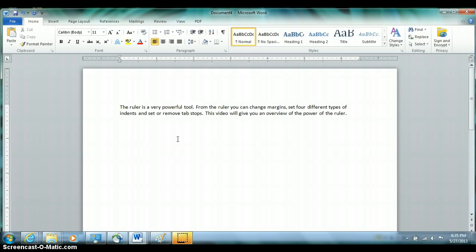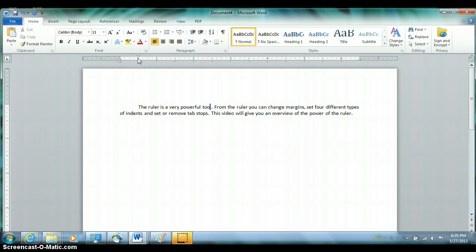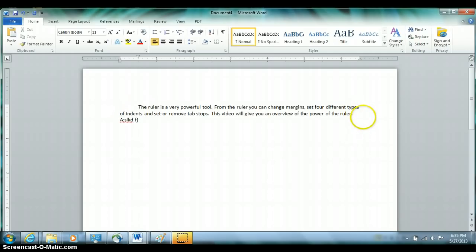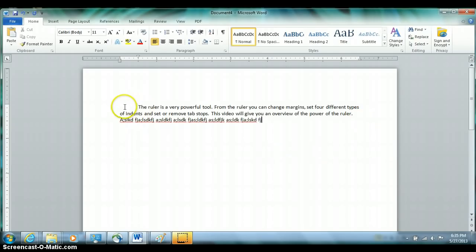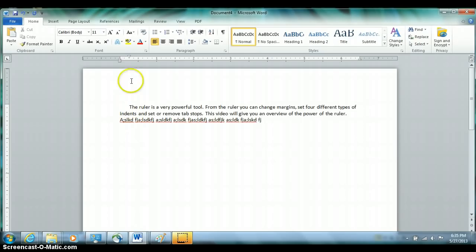There are actually two other types of indents on the left-hand side. The top pentagon represents a first-line indent. If you slide only the top pentagon in half an inch, notice how the two markers separate, and only the first line of the paragraph has that half-inch indent. You can drag it to any position — a quarter inch or anywhere you want.